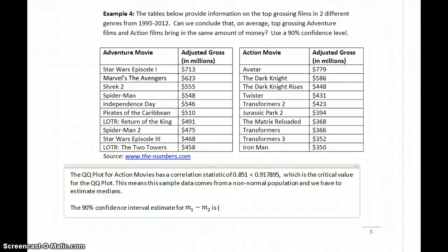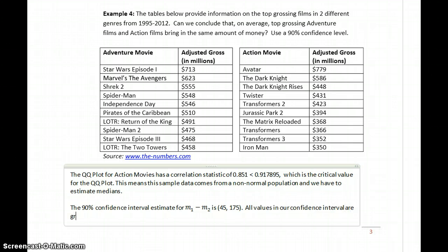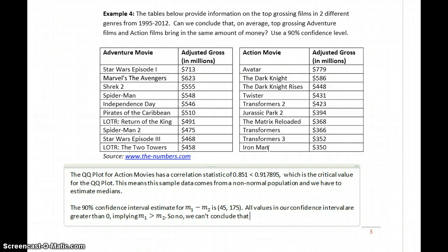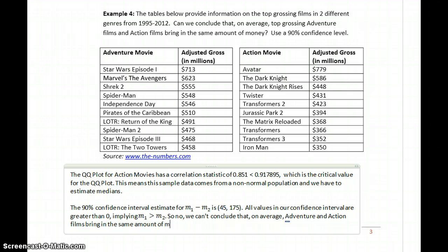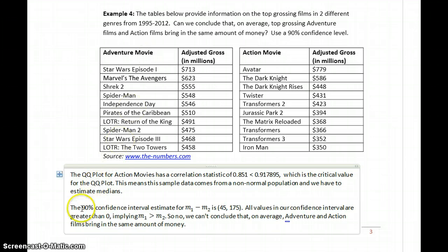Our estimate for M1 minus M2 is 45 to 175. We're looking at whether we can conclude that, on average, adventure films and action films bring in the same amount of money. All values in our confidence interval are greater than zero, implying M1 is greater than M2. So no, we can't conclude that adventure and action films bring in the same amount of money — based on this data, adventure movies are bringing in, on average, more money than action films.